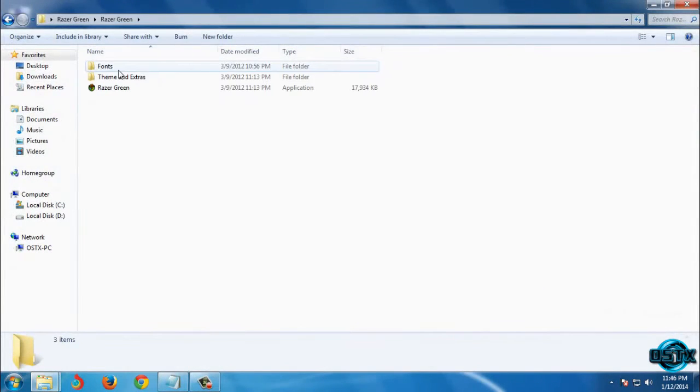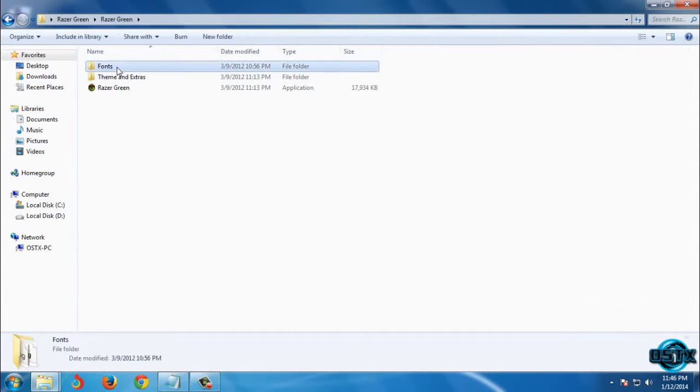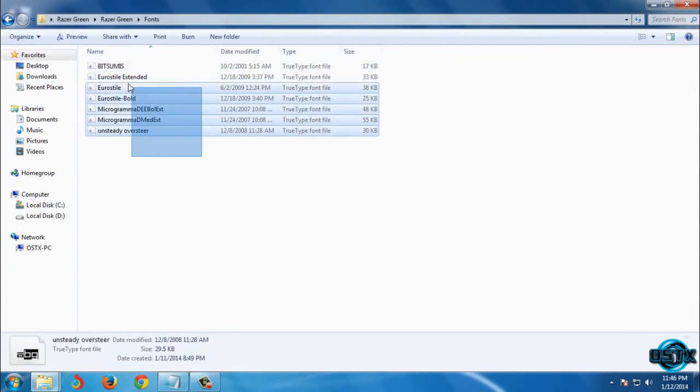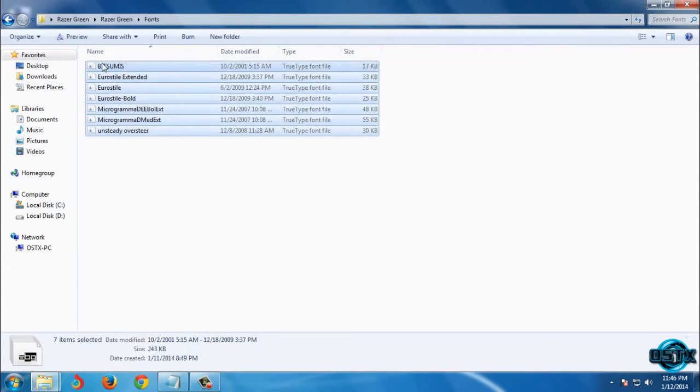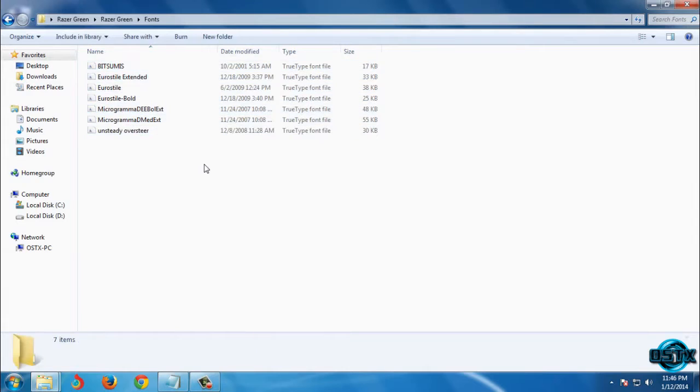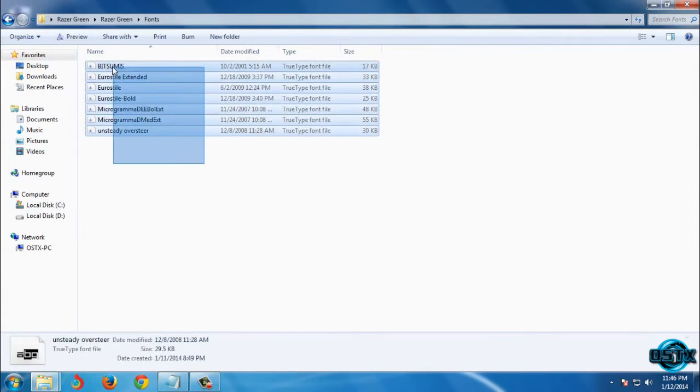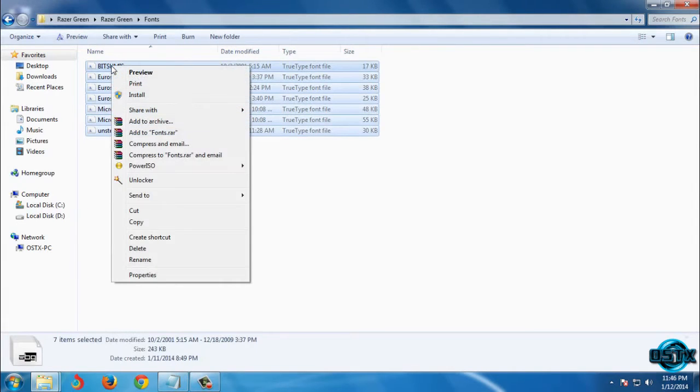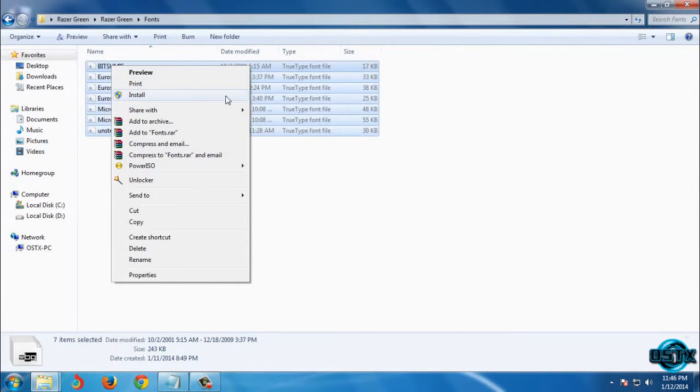Open this folder and first you need to install these fonts. Select every font, then right-click and select install.